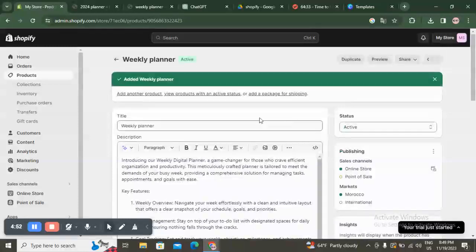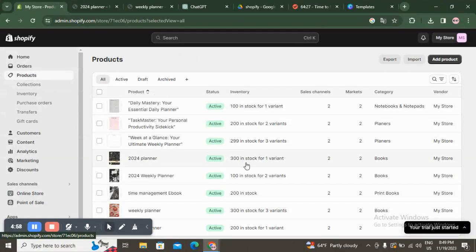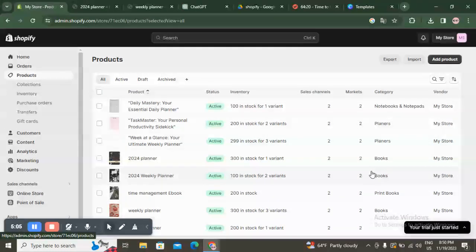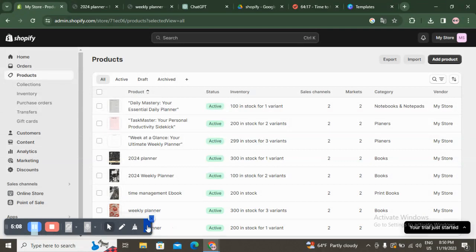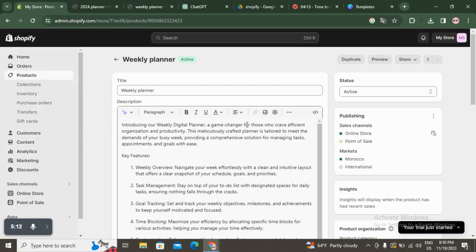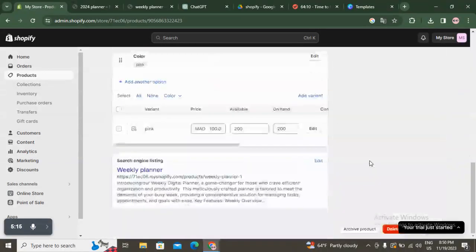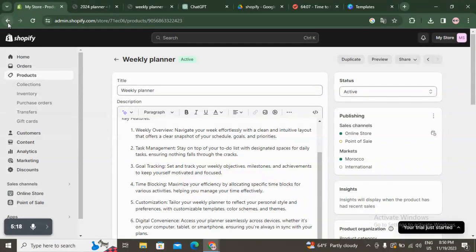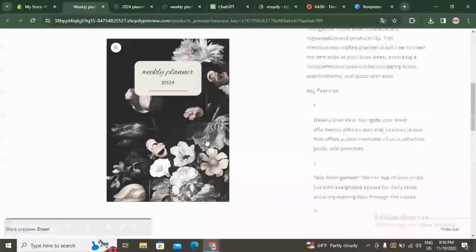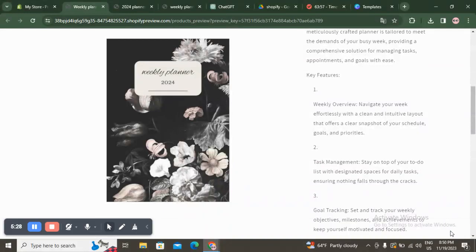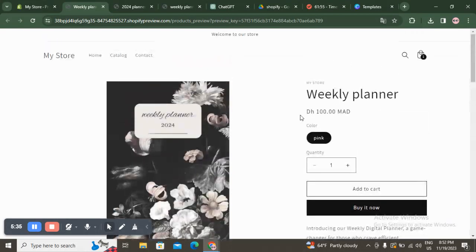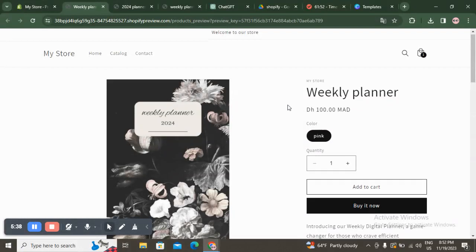Once you are done, you can go back to Products and you will find the product you have added. All you need to do is click on 'View the planner' and you will find the product information. Then I'm going to click on 'Preview on online store' and this is how it's going to look like for customers.